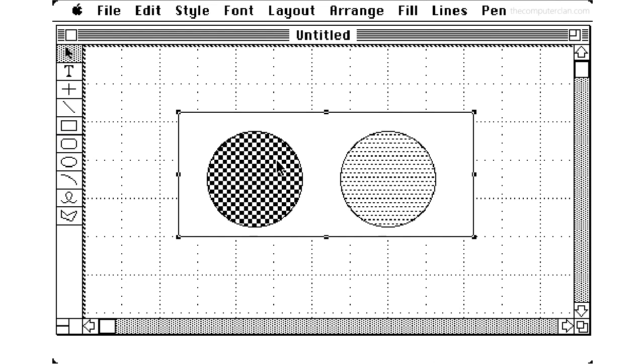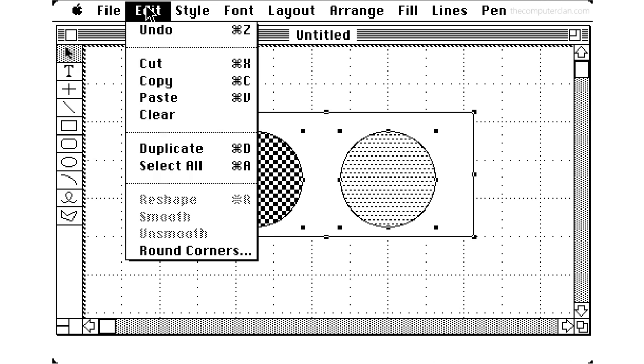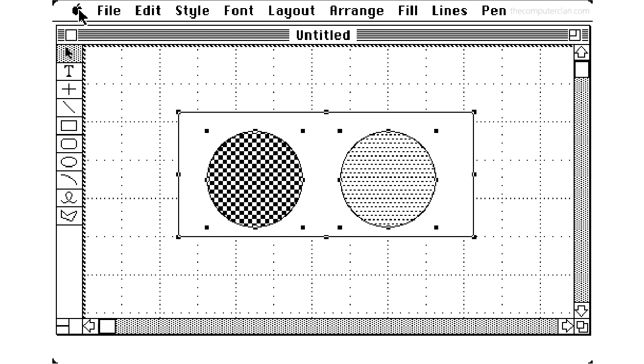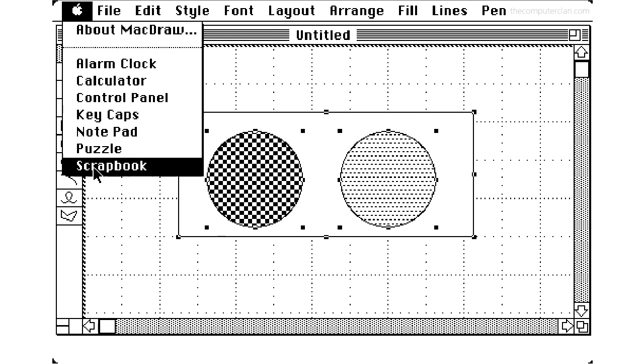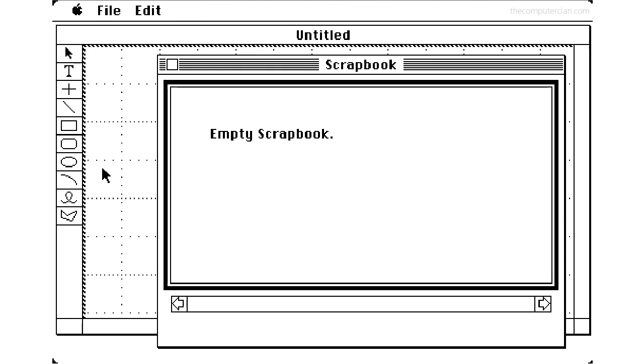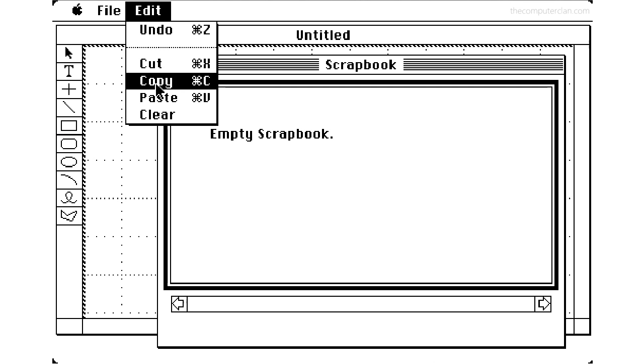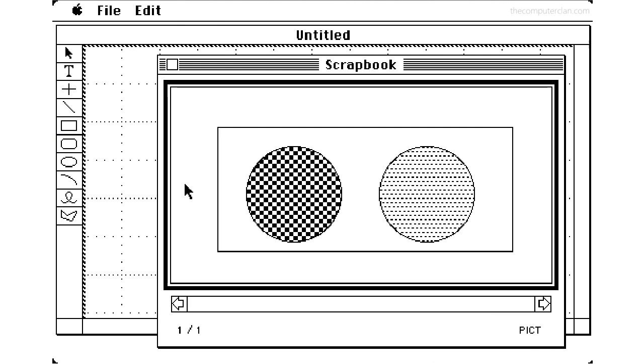Another big deal about programs like this was users could copy graphics and paste them into other applications, or they could paste them inside of the scrapbook, and users could access it from within other apps.